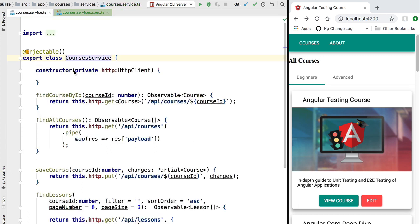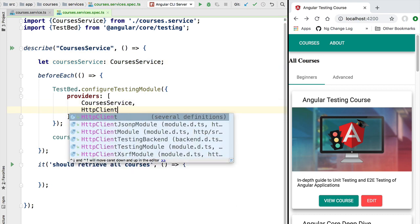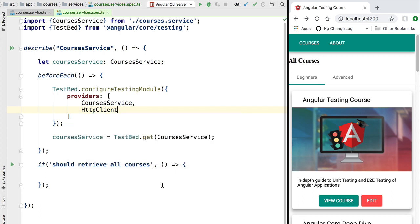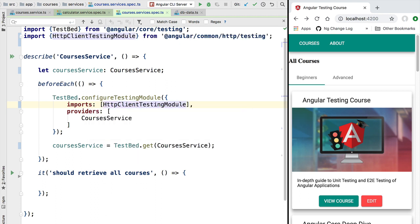There is one problem: the CoursesService depends on HttpClient, so we also need an HttpClient instance in the module configuration. But if we added HttpClient directly, our tests would start issuing actual HTTP requests attempting to contact the server. That is not what we want in a unit test. Instead, we want to provide a mock implementation of HttpClient that returns test data we define at the level of our tests. To do this, we import the HttpClientTestingModule from Angular core.